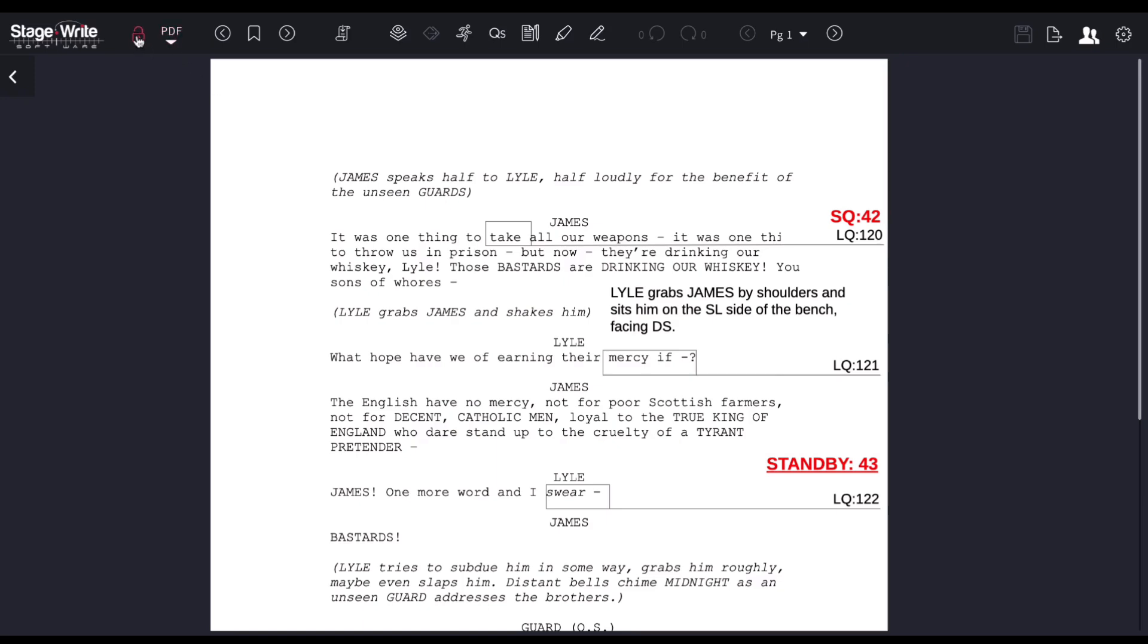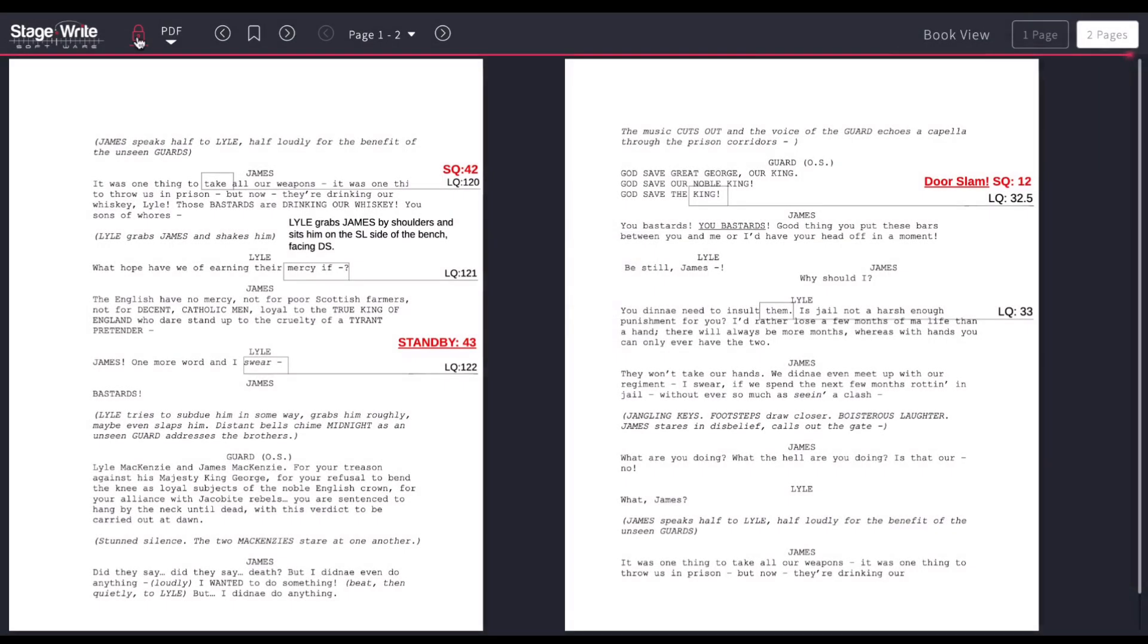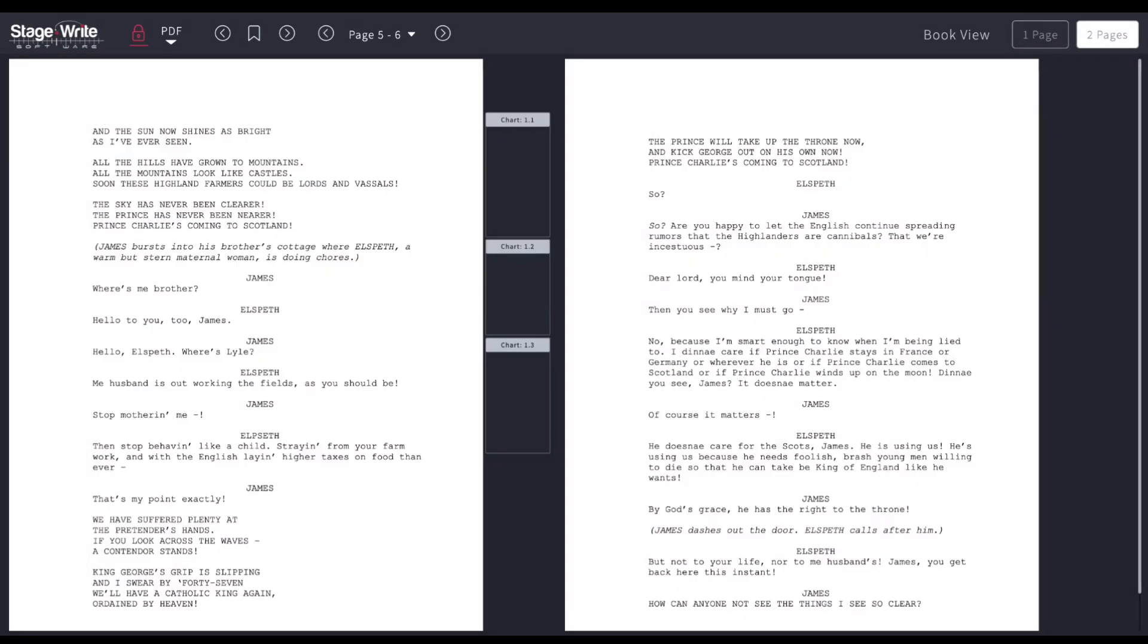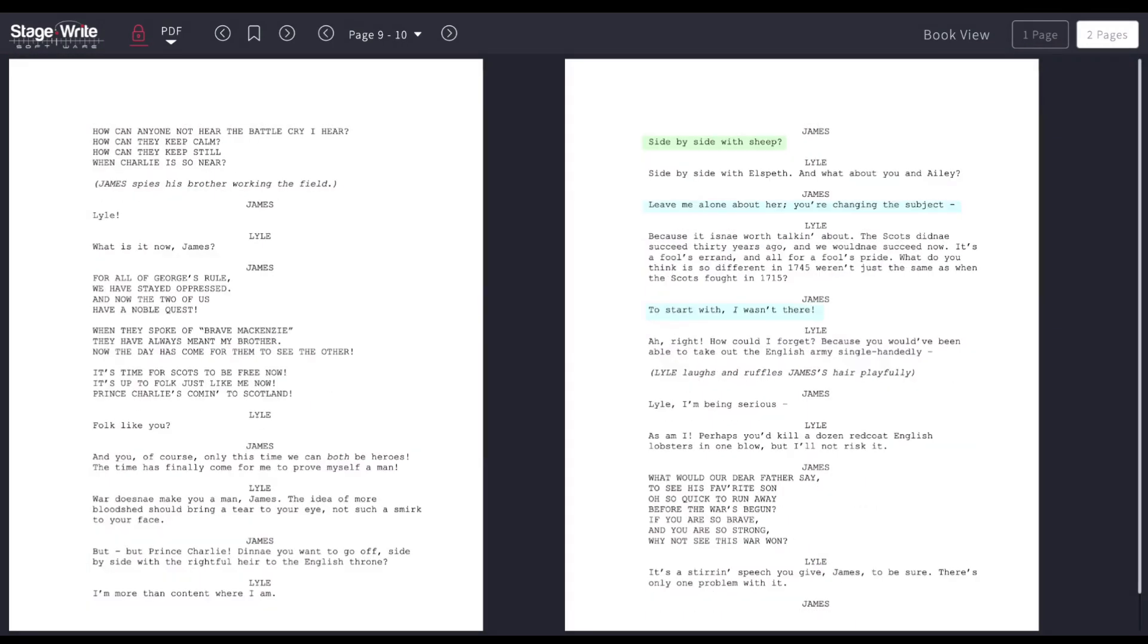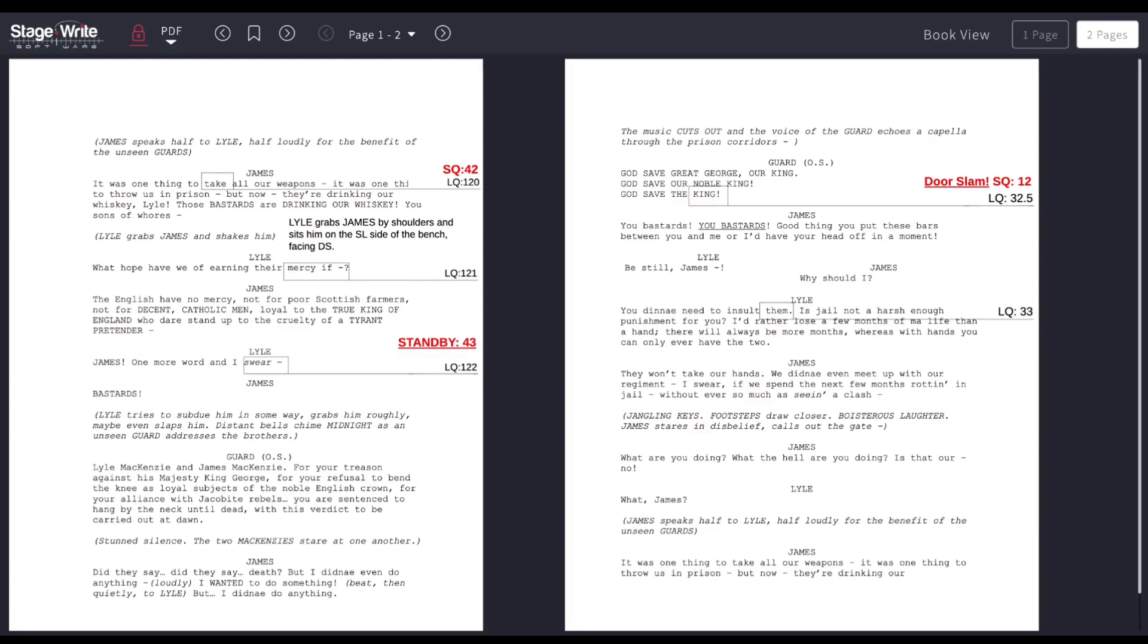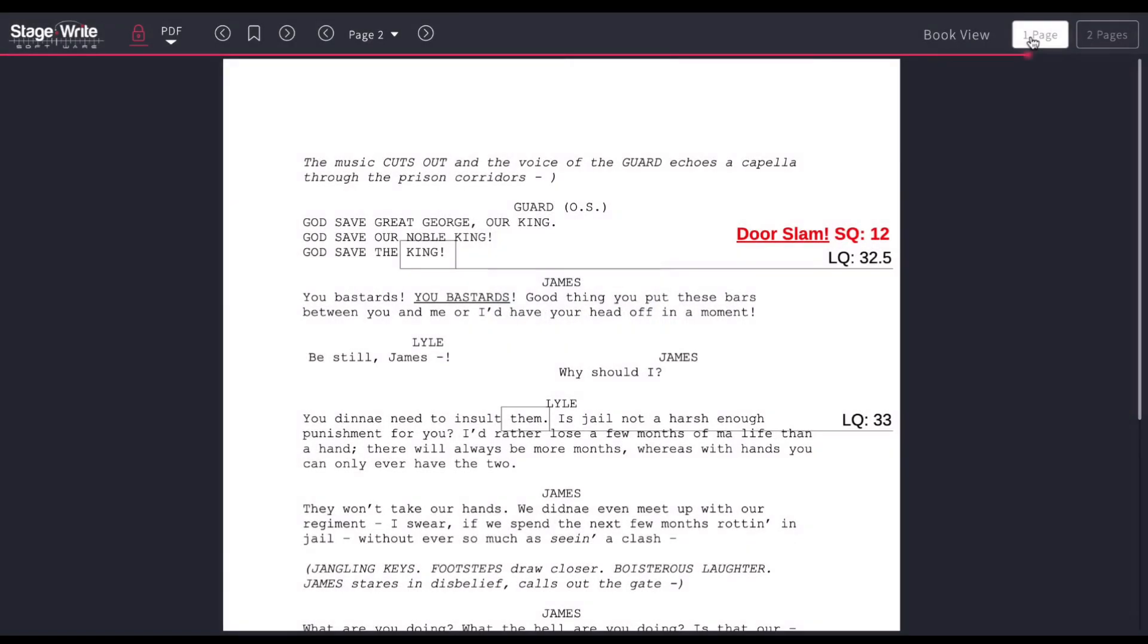To give you a little bit of a tour, if I hit the lock button, I can choose to view this one page at a time or two pages at a time. I'm just using my arrow keys on my computer to go forward and backwards. You can also go one page at a time if you prefer.